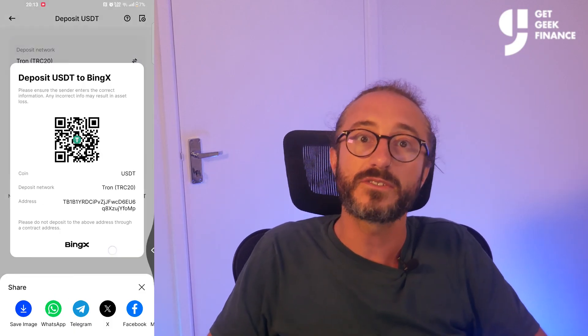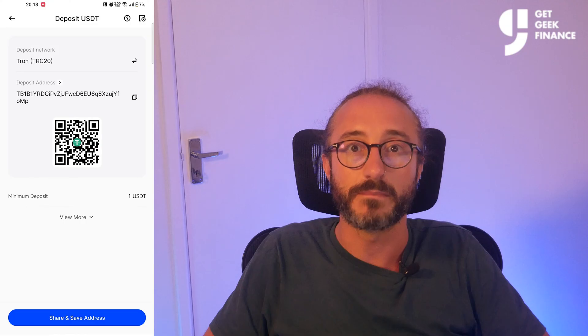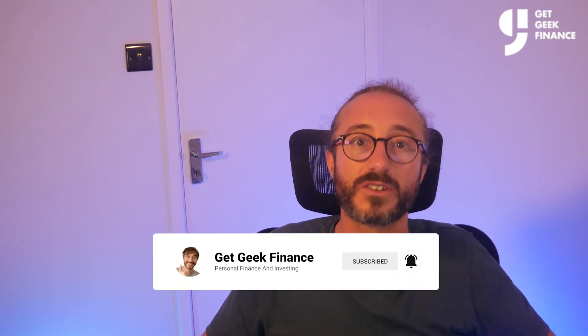It's always worth copying the address or scanning the QR code rather than typing it manually. Anyway, if you've got any value from this video, please smash the like button and don't forget to subscribe, as I upload new finance and crypto related content every week.